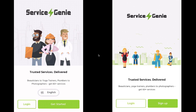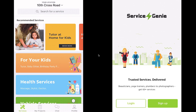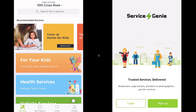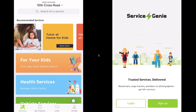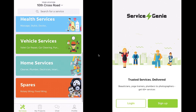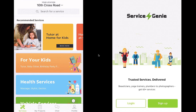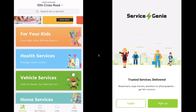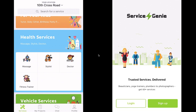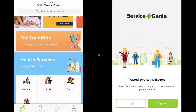Towards your left you see the customer application and towards your right is the provider application. As you can see, we can enter the application without signing up. This is great so that the customer can have the feel and look of the application before they decide if they want to sign up or not, and it encourages them to sign up or sign in to book a particular service.